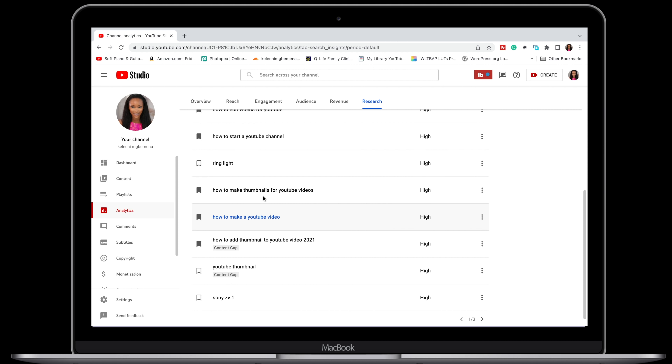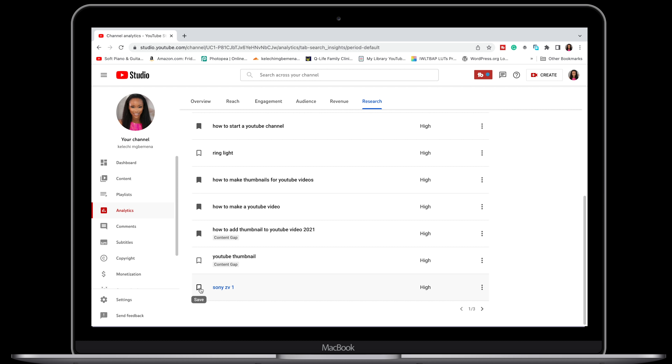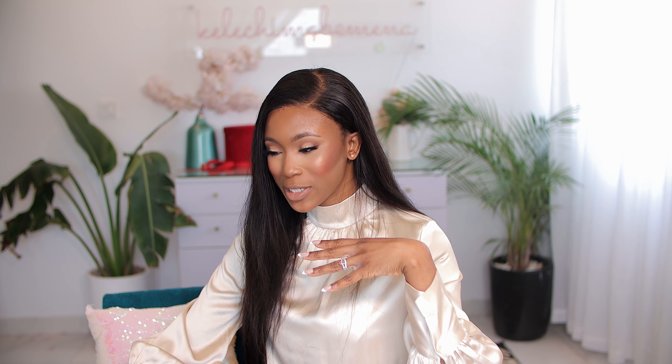Going back to all searches, I can see what you guys have been searching for: 'how to make a YouTube video' — let me save that. 'How to make a YouTube intro' — save that as well. 'How to make a thumbnail' — save that. You're also searching for the Sony ZV-1 — luckily for me I have the Sony ZV-1, which means you're possibly interested in this camera and its features, whether it's worth it or what it looks like. So I'm going to write that down and maybe do another series related to this camera — my settings, how I use it, my vlog setup, and all of that.